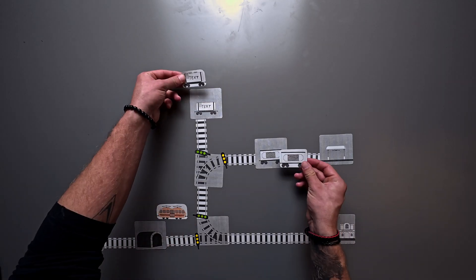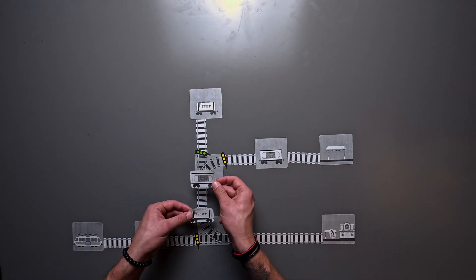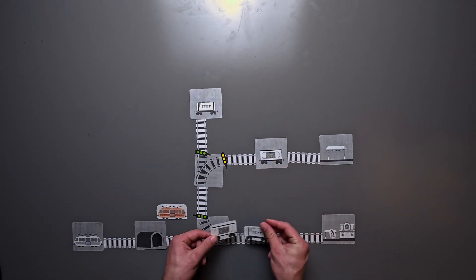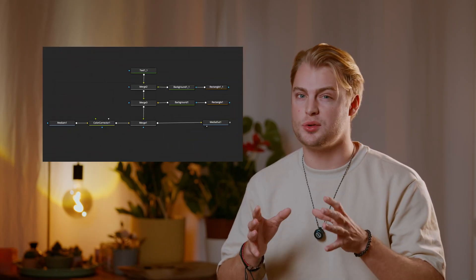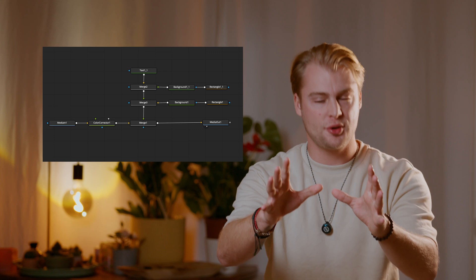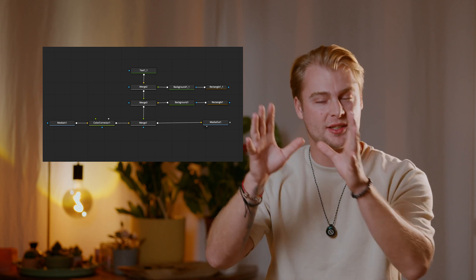Because today I'm going to explain the node system as simple as possible and I'm going to use a train system as examples. We are going to recreate this kind of graphic which looks like this in the Fusion page. And before you run away now,